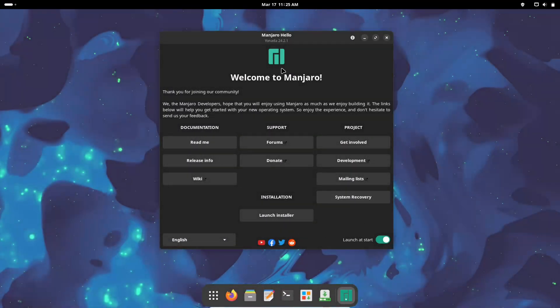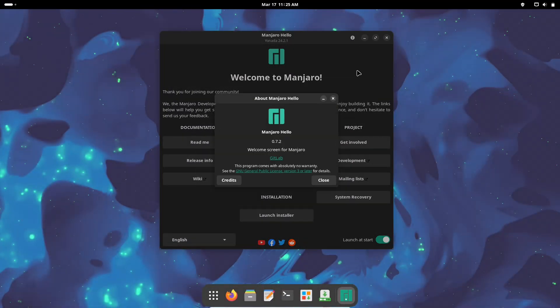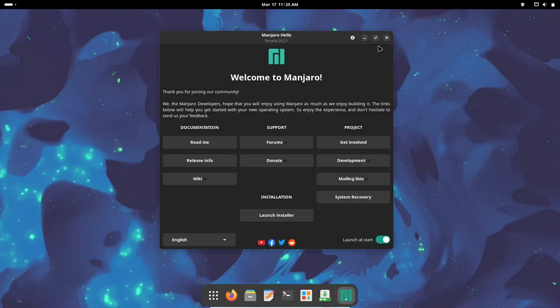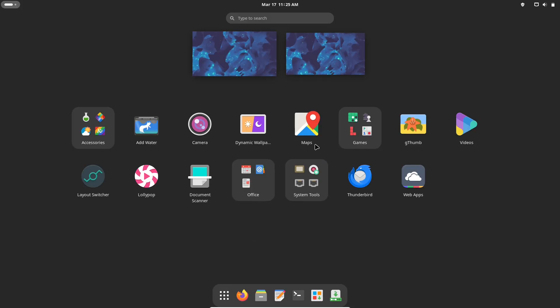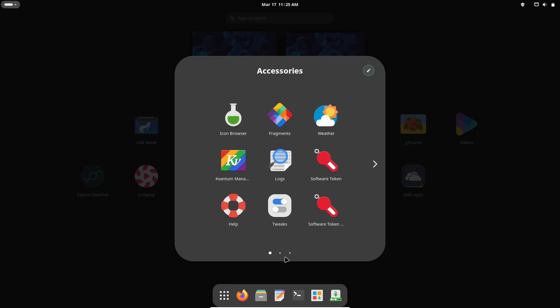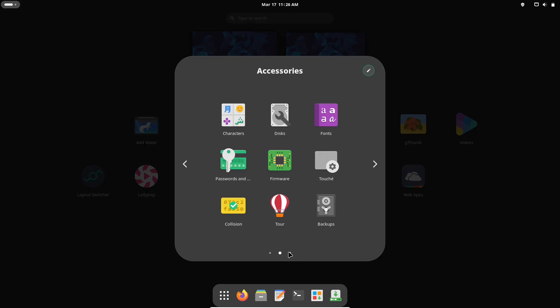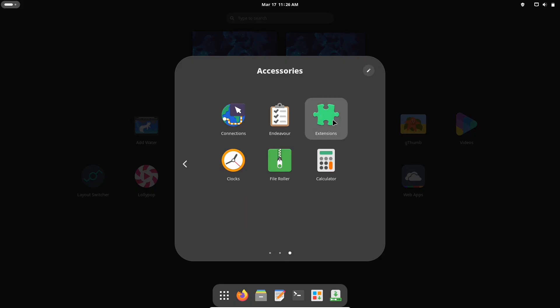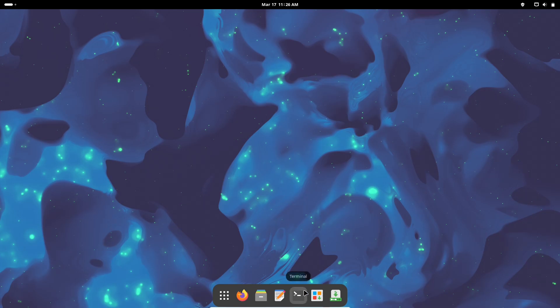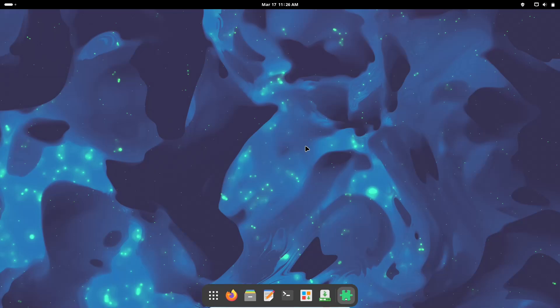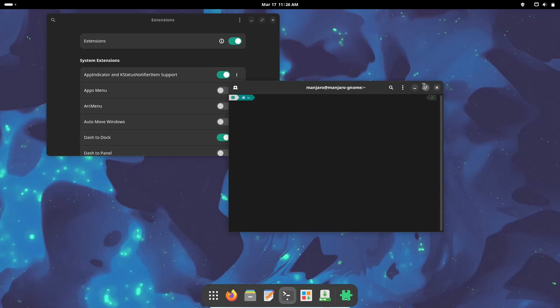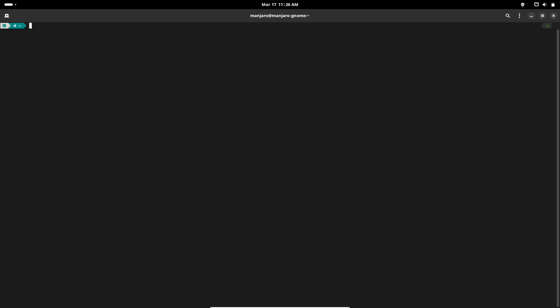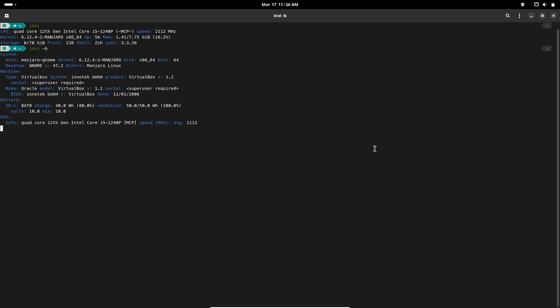Number 3: Manjaro Linux. Manjaro Linux is perhaps one of the most popular choices in the rolling release scene, especially among former Arch users. Why it stands out? It offers a refined and accessible arch-based experience with multiple desktop environments available.